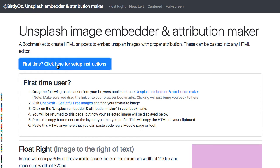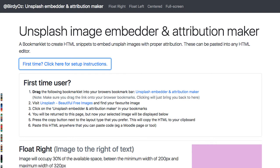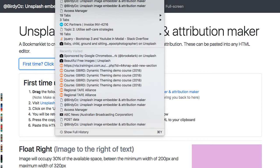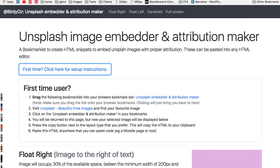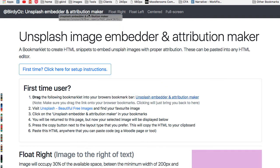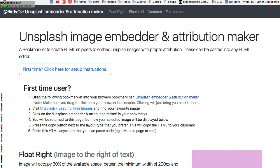What you'll end up doing is adding a little bookmarklet to your browser that will be available whenever you're viewing Unsplash. To start, you need to ensure that your bookmark bar is visible. Here is mine. Following the instructions, you simply drag this bookmarklet and place it up into your bookmarks bar — and there it is. Job done.